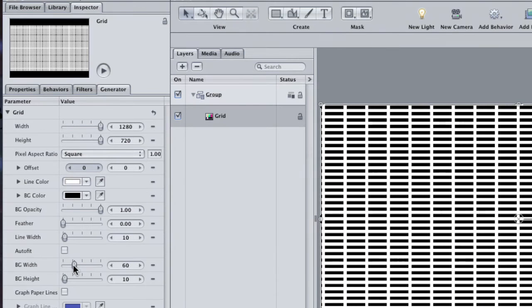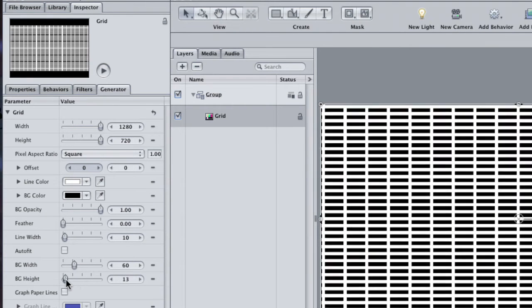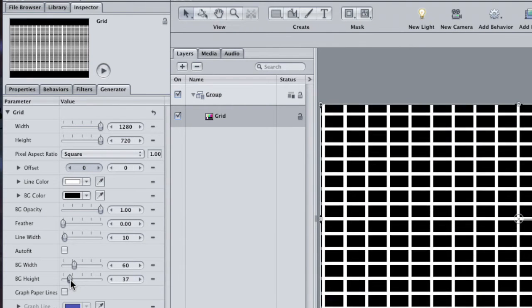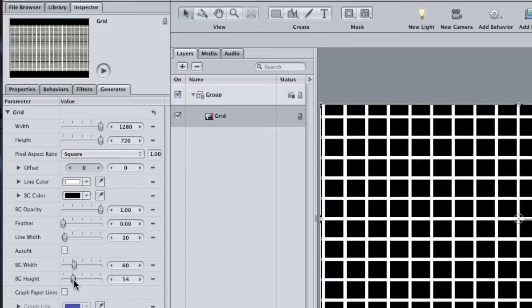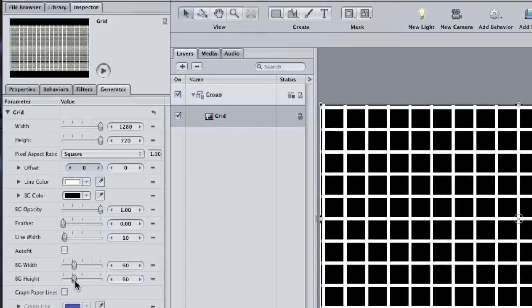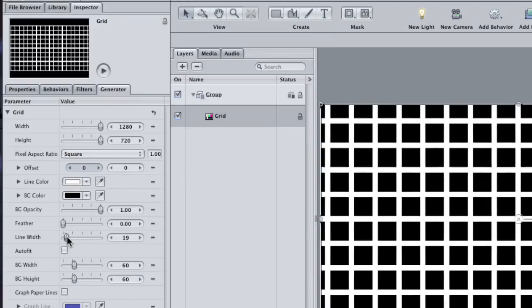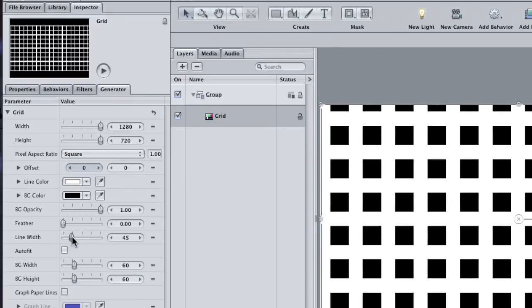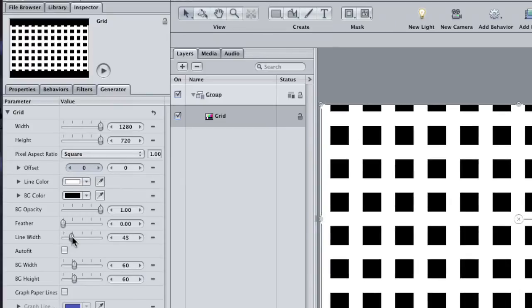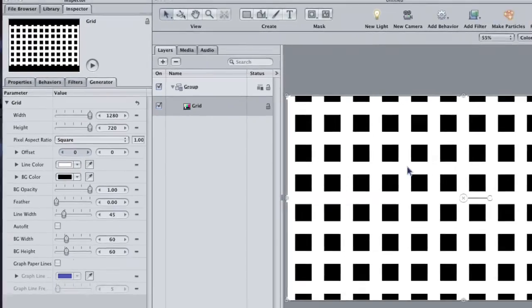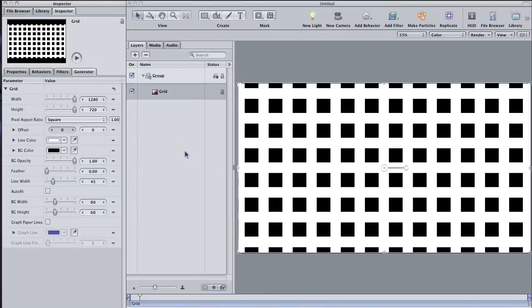Select the Background Width and crank it up to about 60, and do the same to the Height. Make sure that the numbers match in order to keep them as a square. Then grab the Line Width and make it 45. This will give you thick white lines with large black squares.